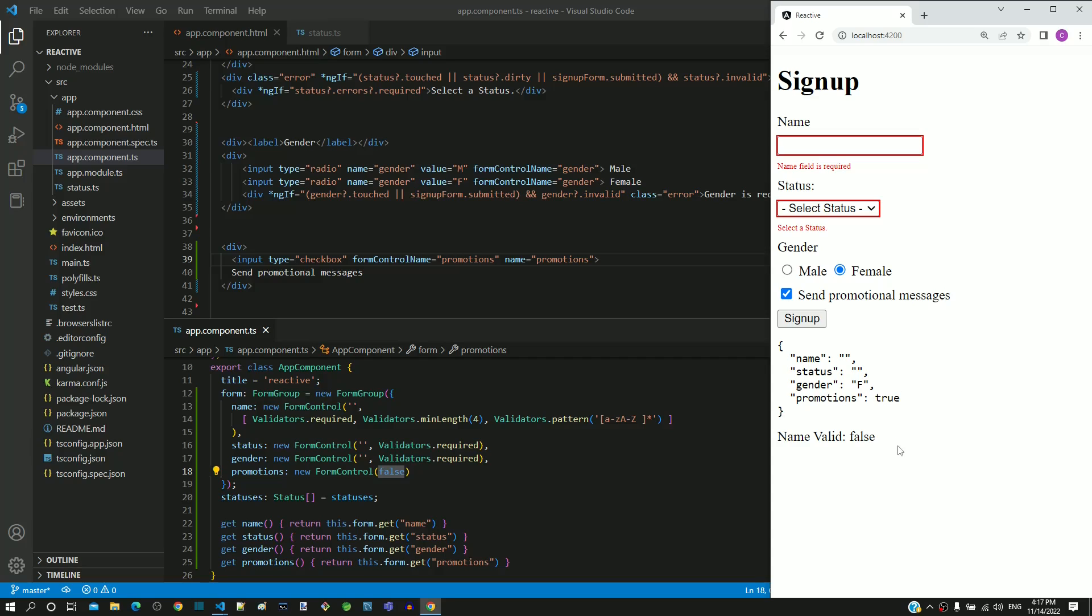We have tested all the features of gender radio button and promotions checkbox. It is working correctly as expected. We have completed implementation of reactive form with form elements like input text, select, radio buttons and checkbox. Based on the inputs provided in this video, include the gender and promotions form elements and check if it works as expected.